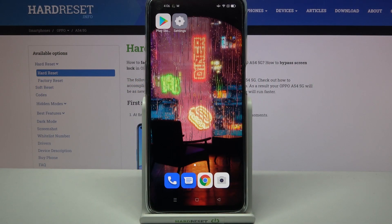Hi! In front of me is the Oppo A54 5G, and today I would like to show you how you can operate vibration settings on this Oppo.